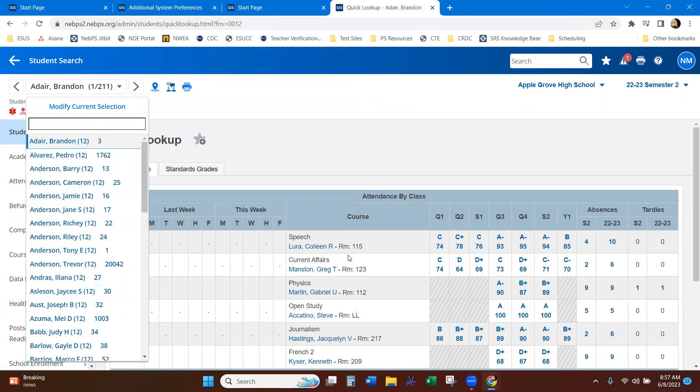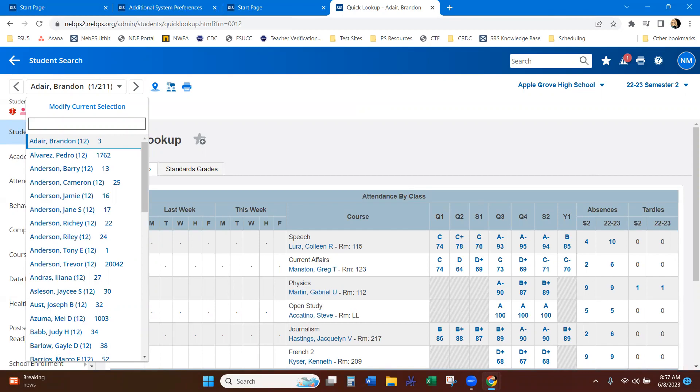So that's just a brief overview of the quick search and the different ways that we can use the quick search and how it's going to be very valuable in this new user interface.